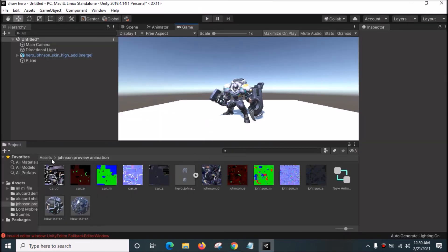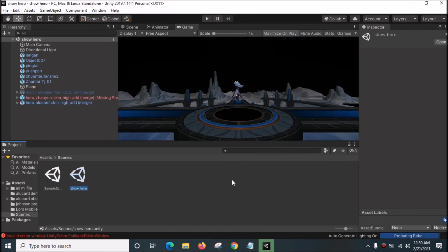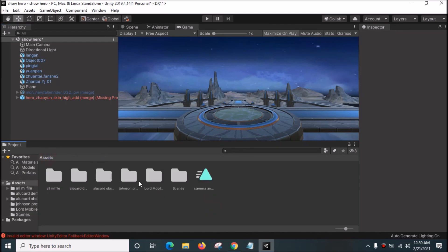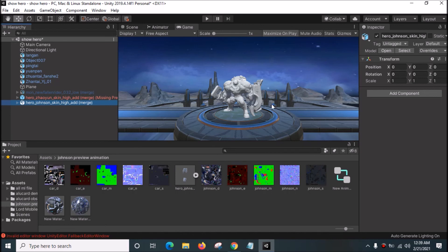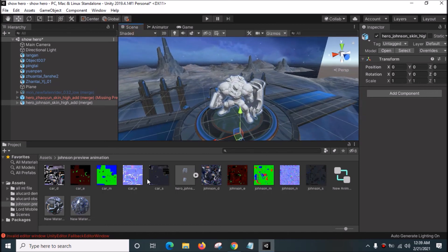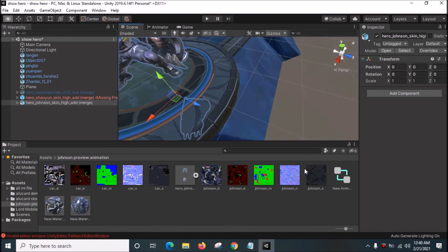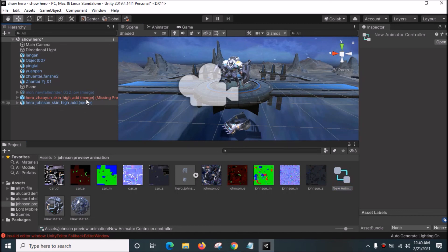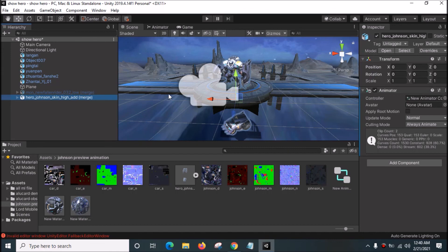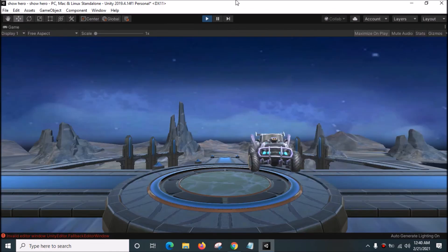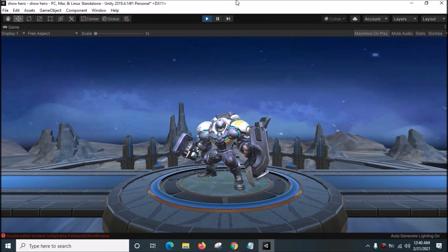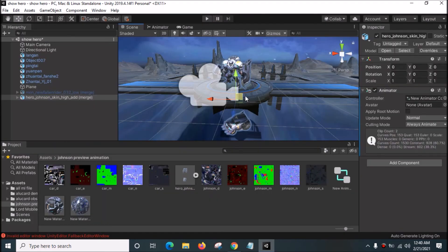Now we want to drag it into the lobby. Delete the previous alley card. Open Johnson, drag and drop it into the scene. Drag the material onto the robot mesh and the material onto the car mesh. Don't forget the Animator Controller - drag it onto Johnson. Click the Play button. It looks exactly like in the game, except for the effects and sound.